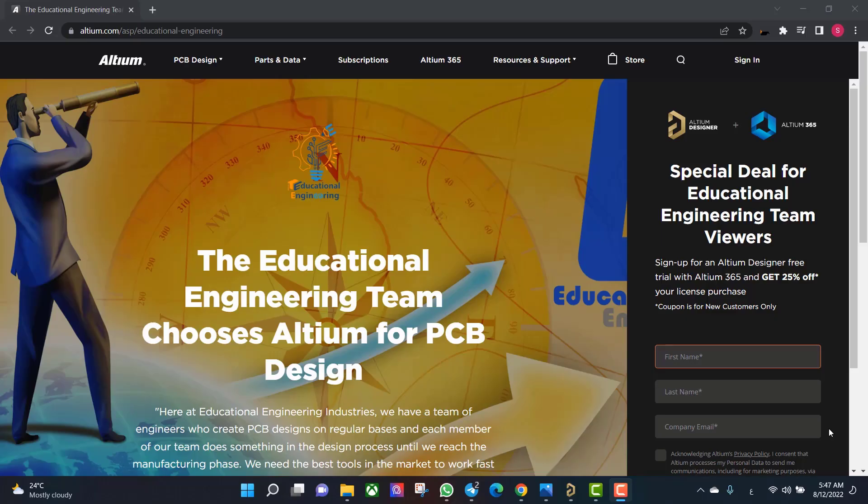Get a free copy of Altium software using the link provided in this video description. When you sign up for an Altium Designer free trial you will get an Altium 365 and 25% off discount.